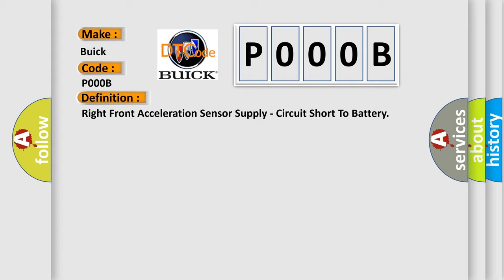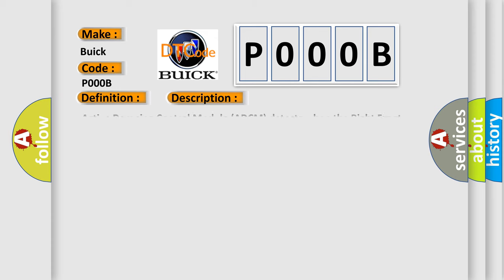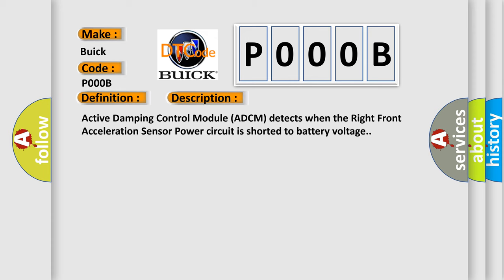And now this is a short description of this DTC code. Active damping control module ADCM detects when the right front acceleration sensor power circuit is shorted to battery voltage.